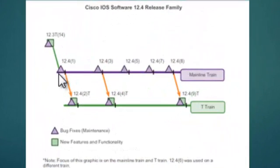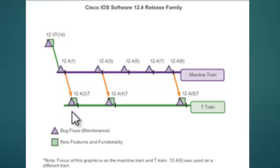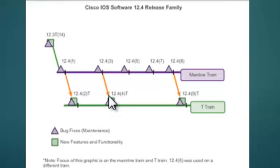Until Cisco IOS software 12.4, the mainline train and the T-Train were separated — from the mainline train, a T-Train would branch out and become a separate code base receiving new features and software support. Eventually, a new mainline train would evolve from an established T-Train and the cycle would restart. This use of multiple trains was changed with the software release Cisco IOS 15.